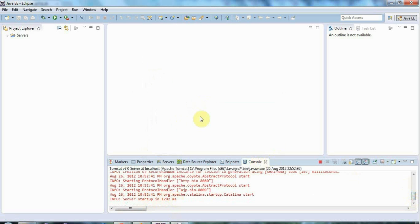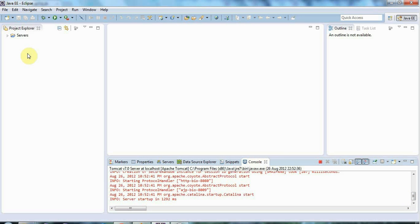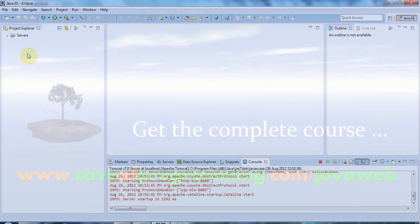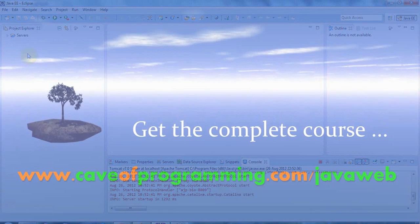That's your basic installation. In the next tutorial we're going to look at creating a hello world server application using this setup. So join me again and until next time, happy coding.